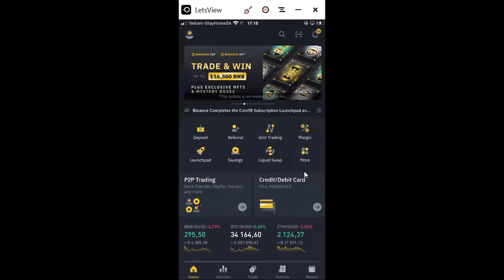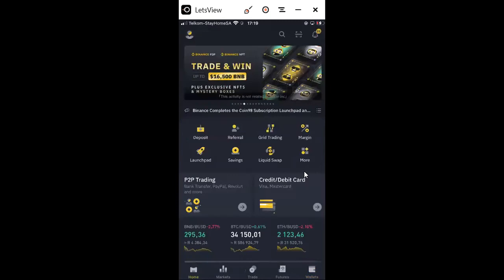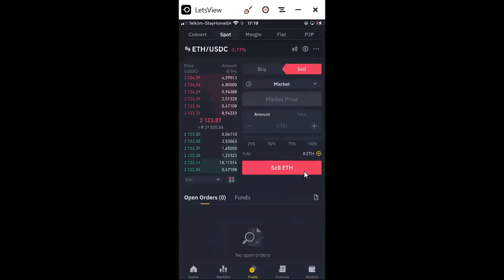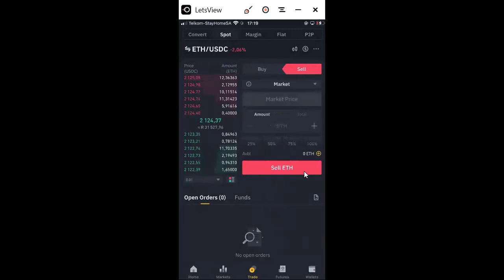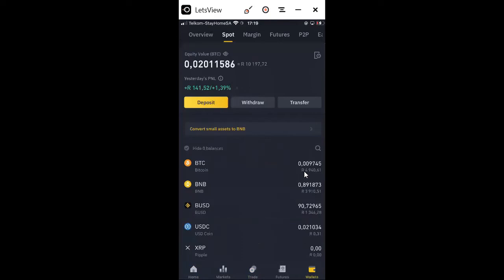If you want to buy, go to Wallets, then go to Spot, select the crypto you want to buy, and buy with a credit card or P2P. If you want to trade, click Trade and it will take you there. You can also convert from one crypto to another, do spot trading at market price or at a limit, or even a stop limit. To buy crypto, go to Home, go to Wallets, select the crypto, and buy with credit card or P2P.